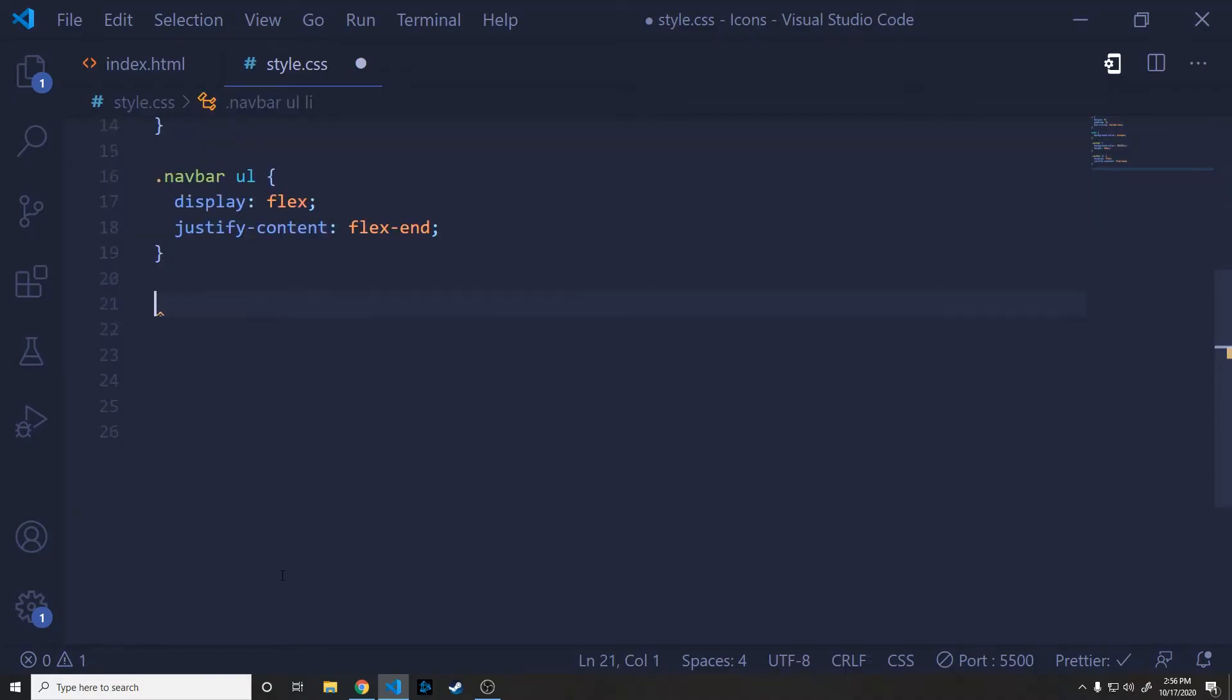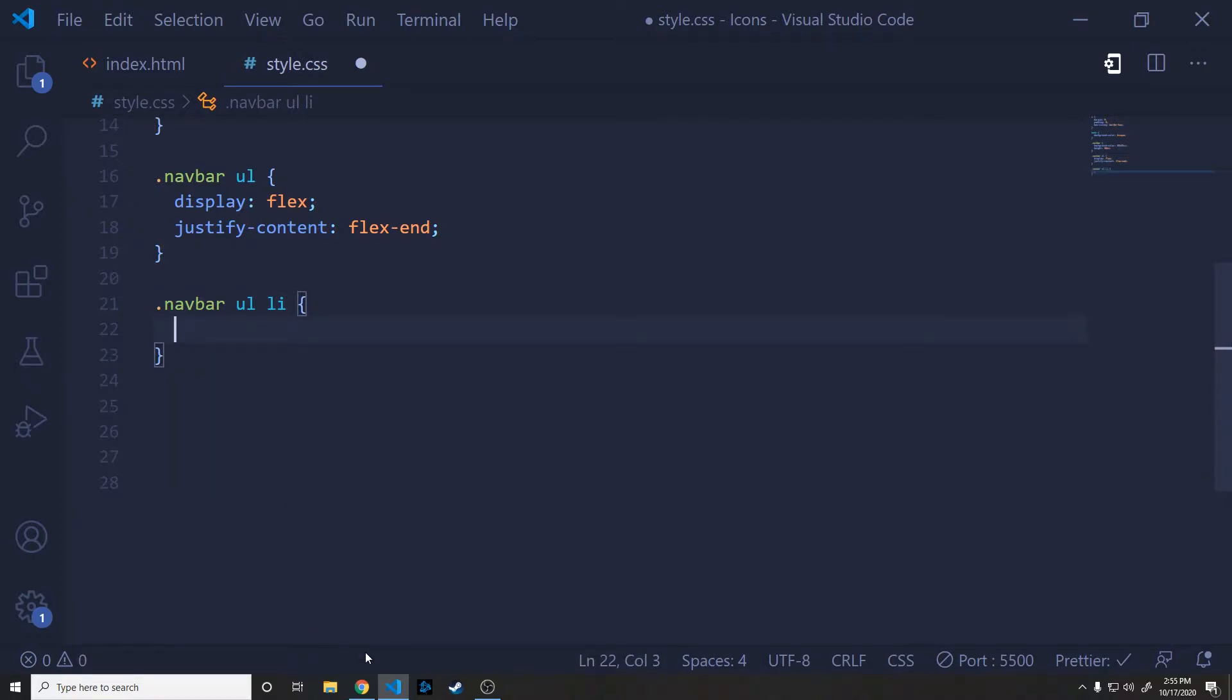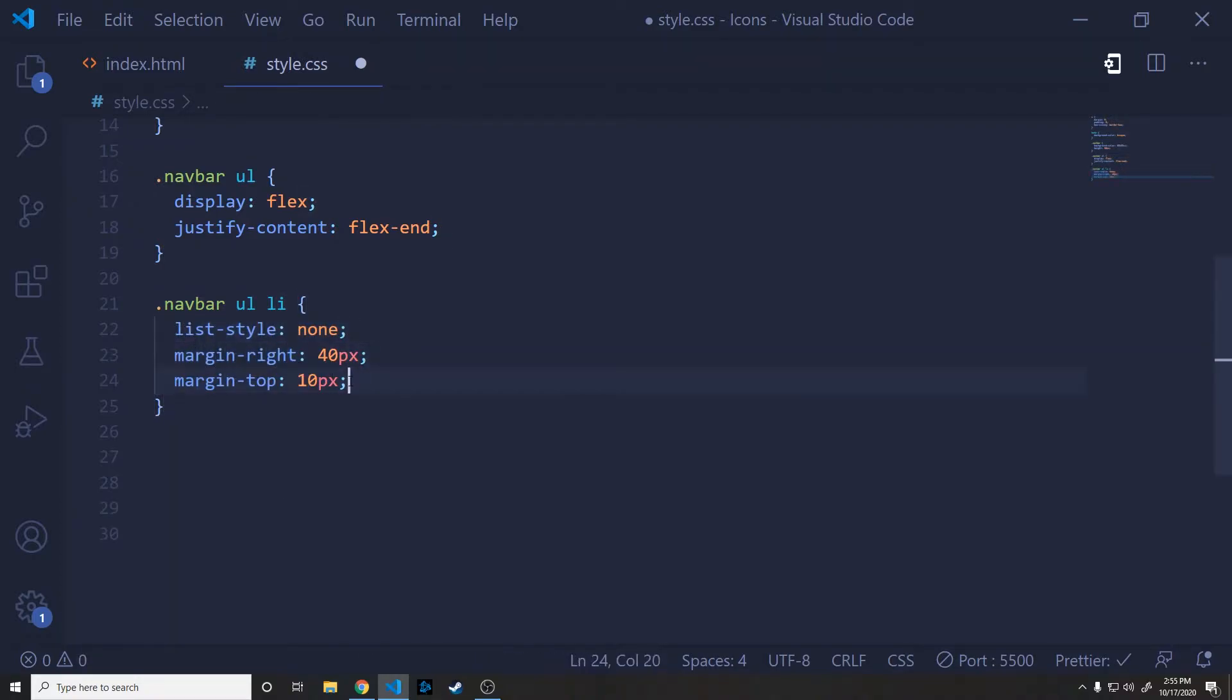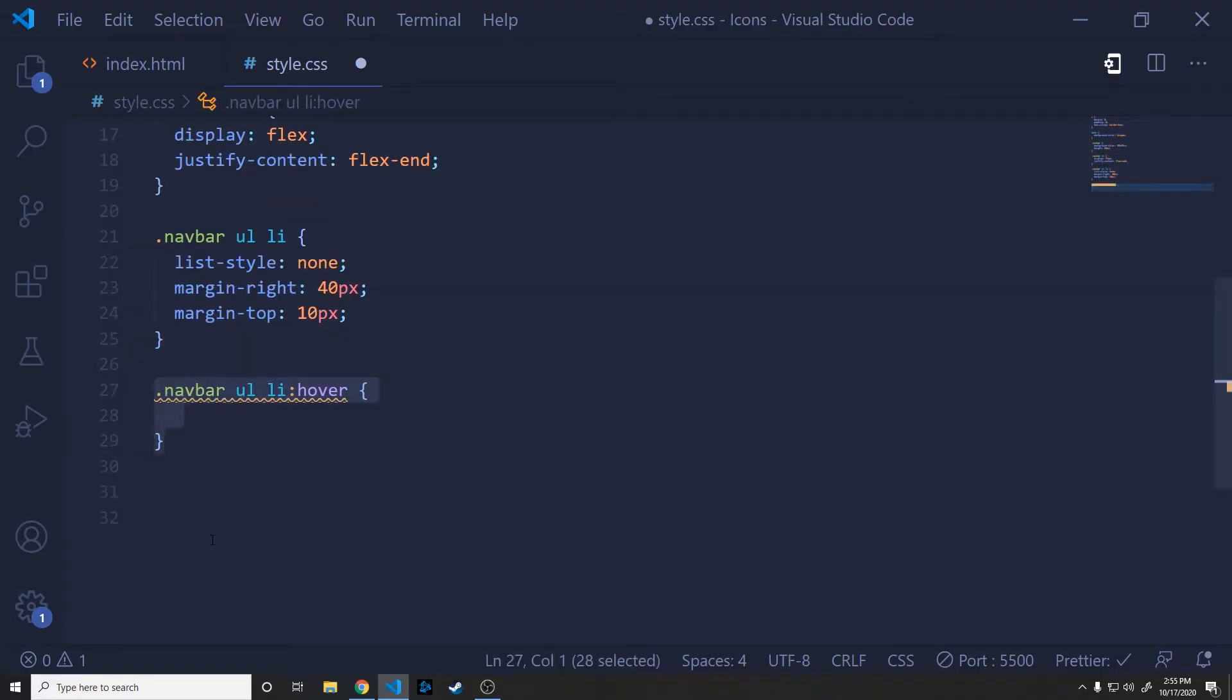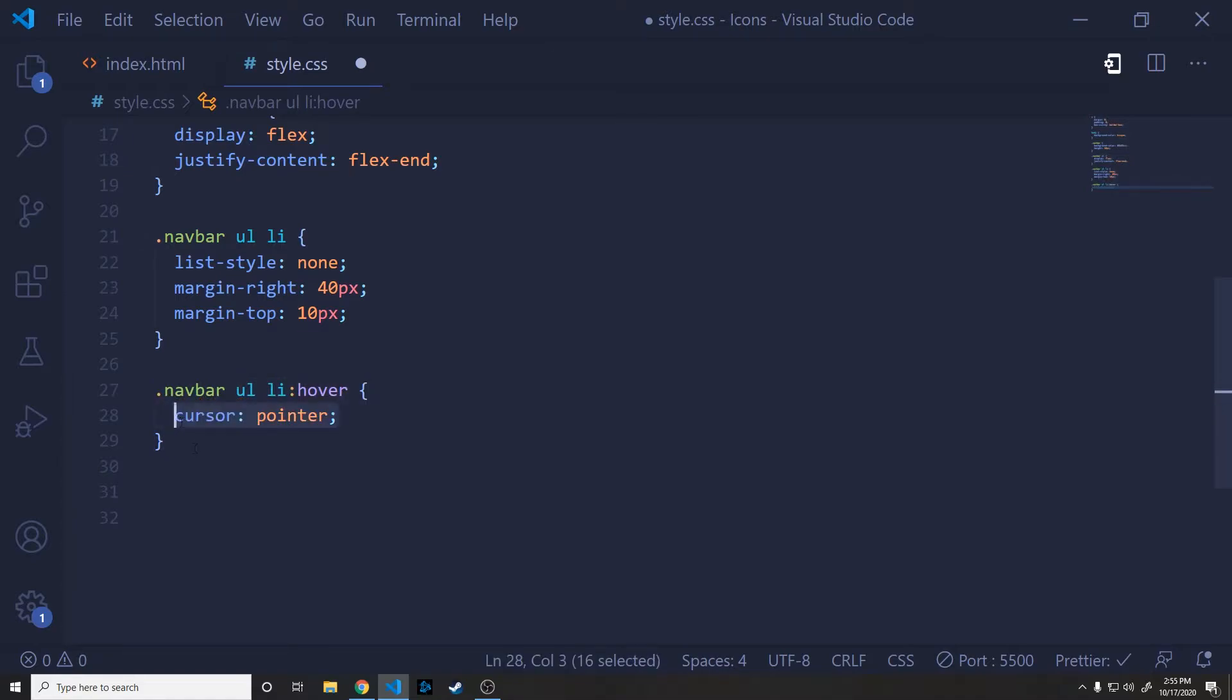Next, we will hit the list item inside of our unordered list. And so we will set the list style to none to get rid of the little bullets right next to them. Then we will give a margin right so there's some space in between those and then some margin top so that they're sitting in the middle. Next, we will just hit the hover state on our list items and make sure that our cursor turns into a pointer whenever we hover over that.